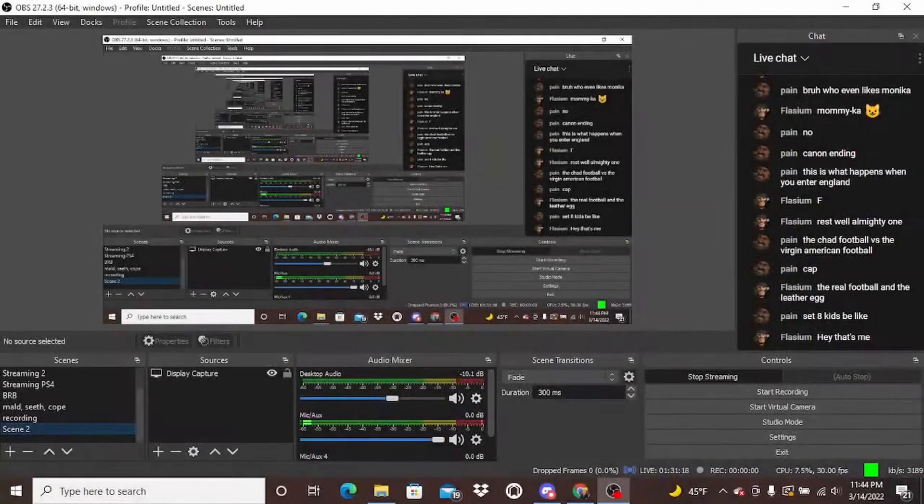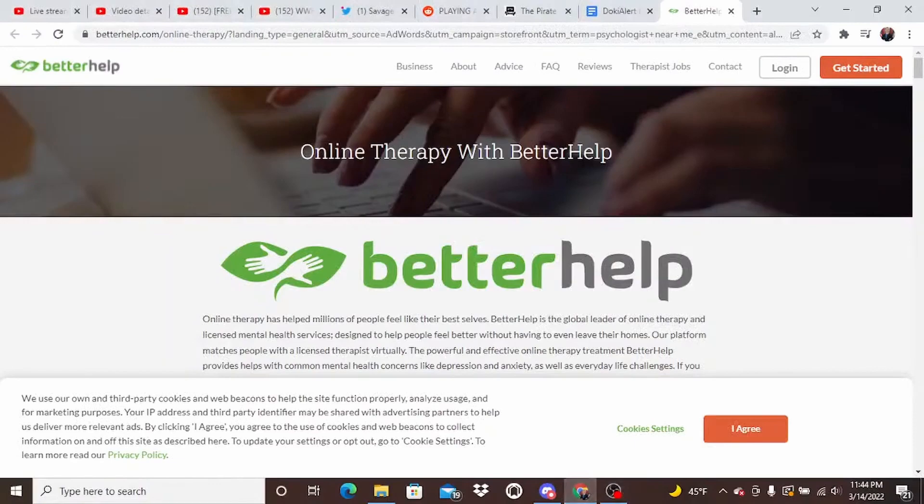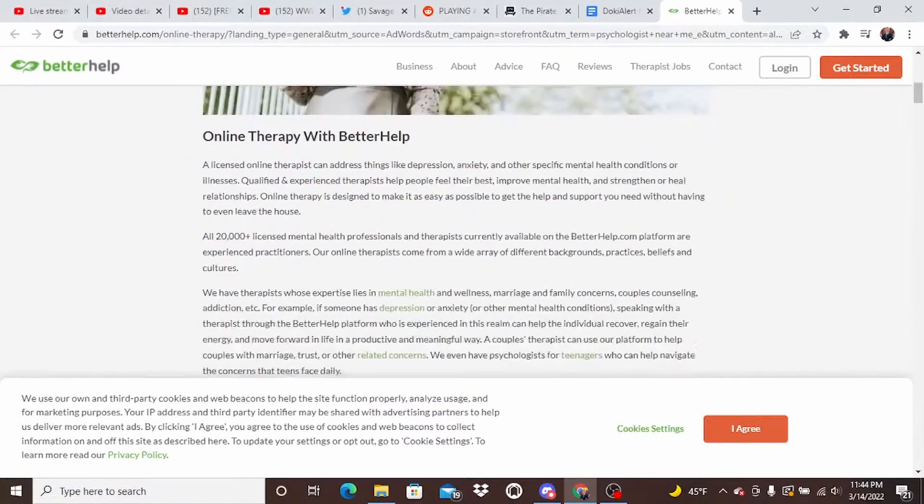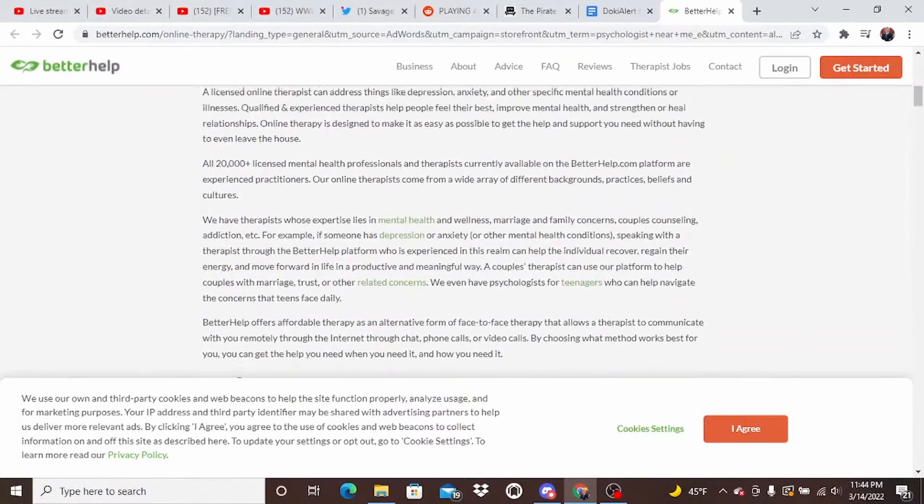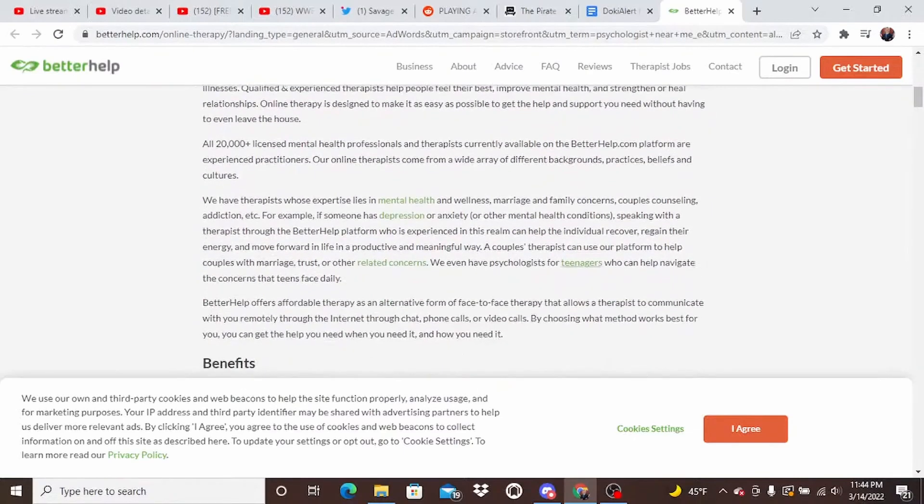It just took me to a BetterHelp page. It's like, alright. Hold up, bro. But yeah, it literally just redirected me to this. Online therapy with BetterHelp.